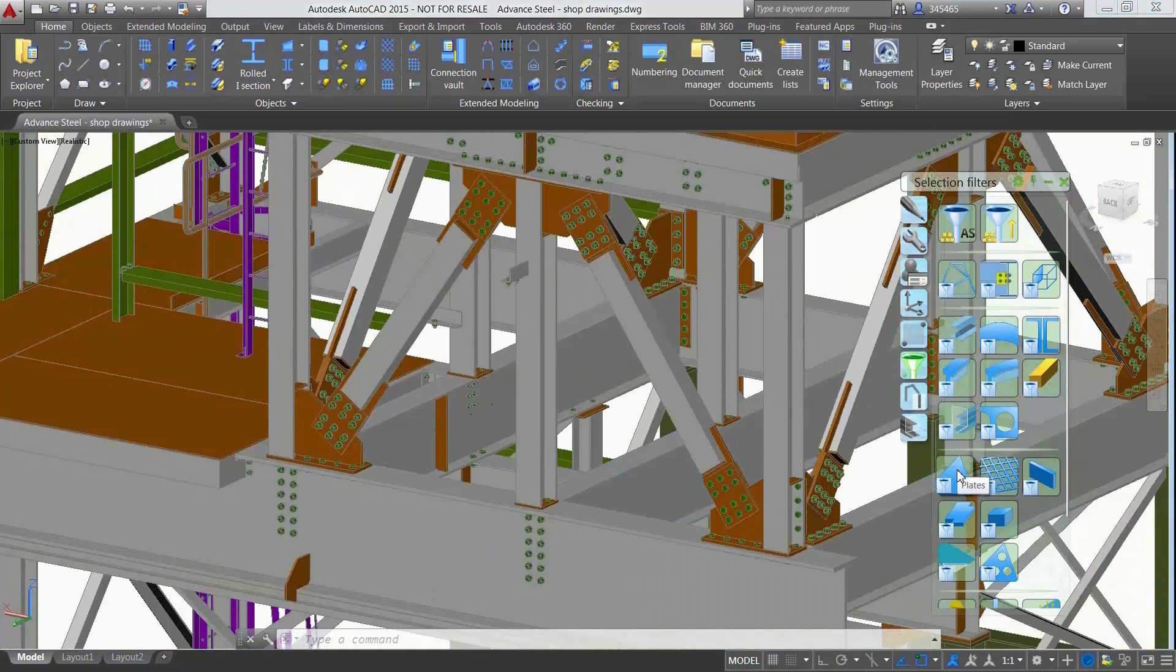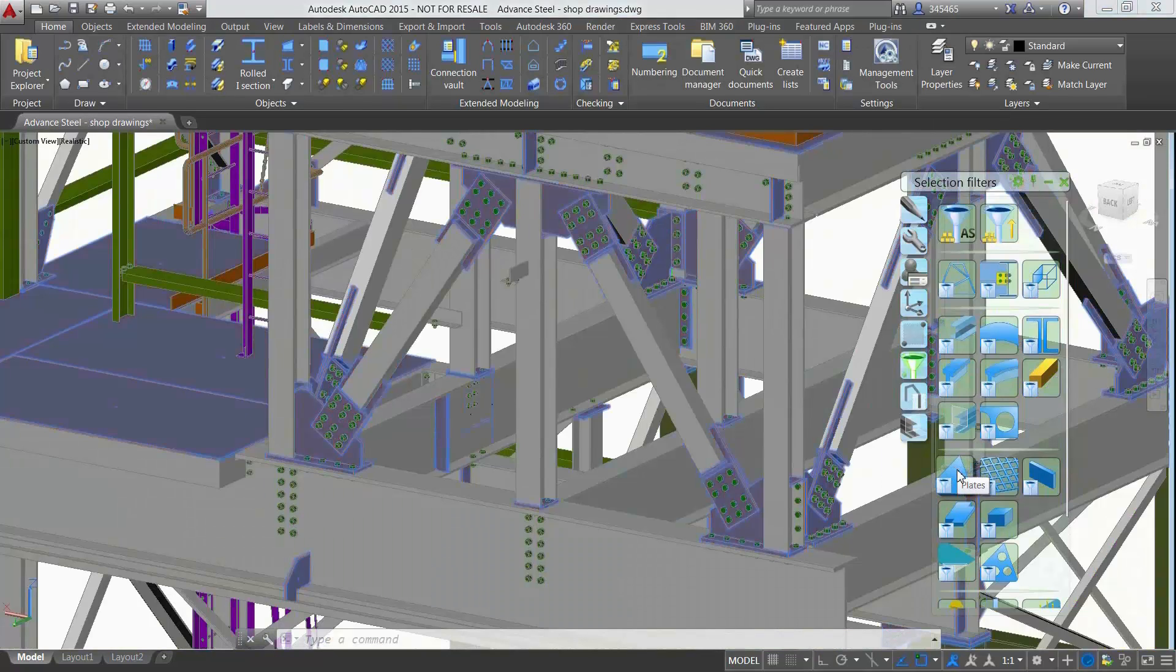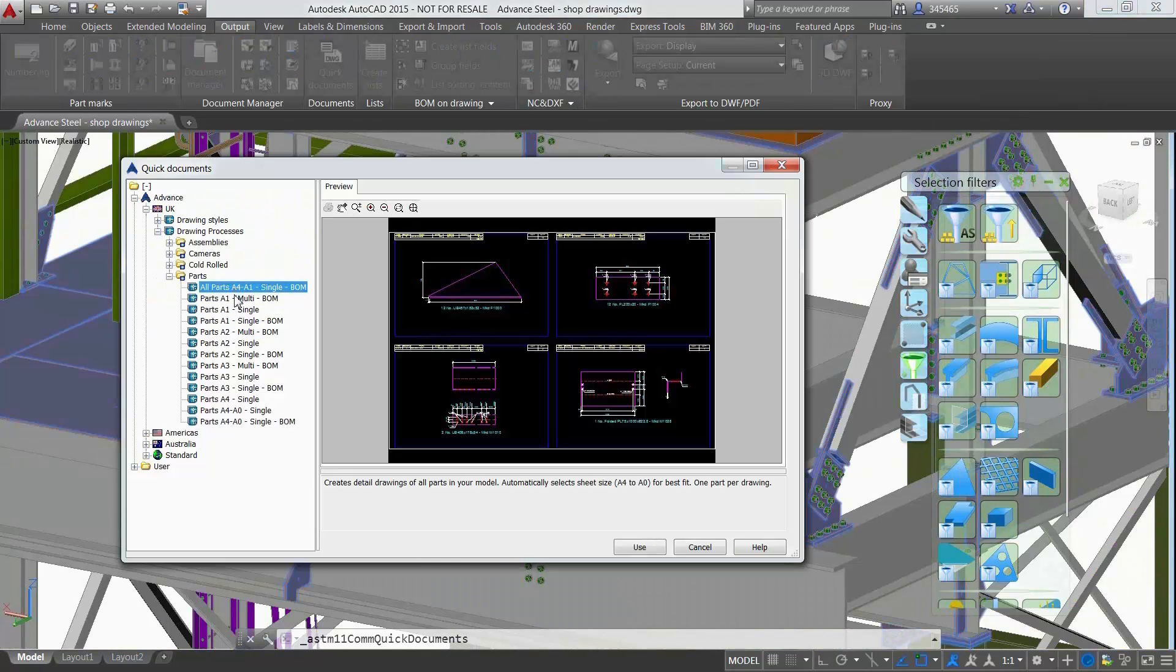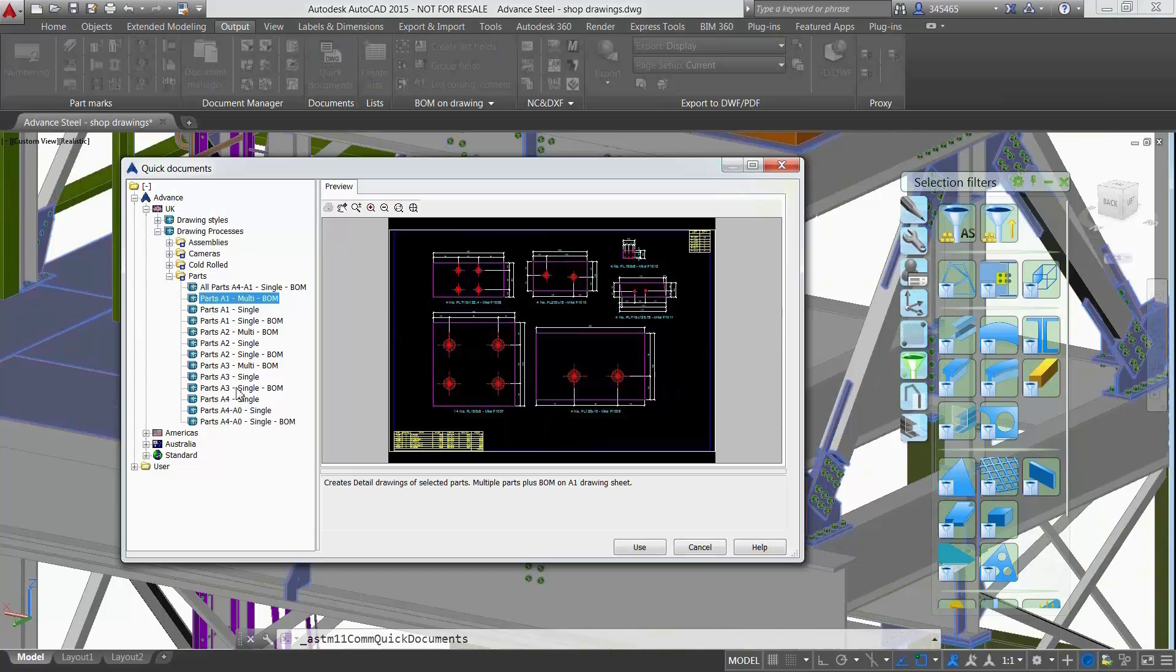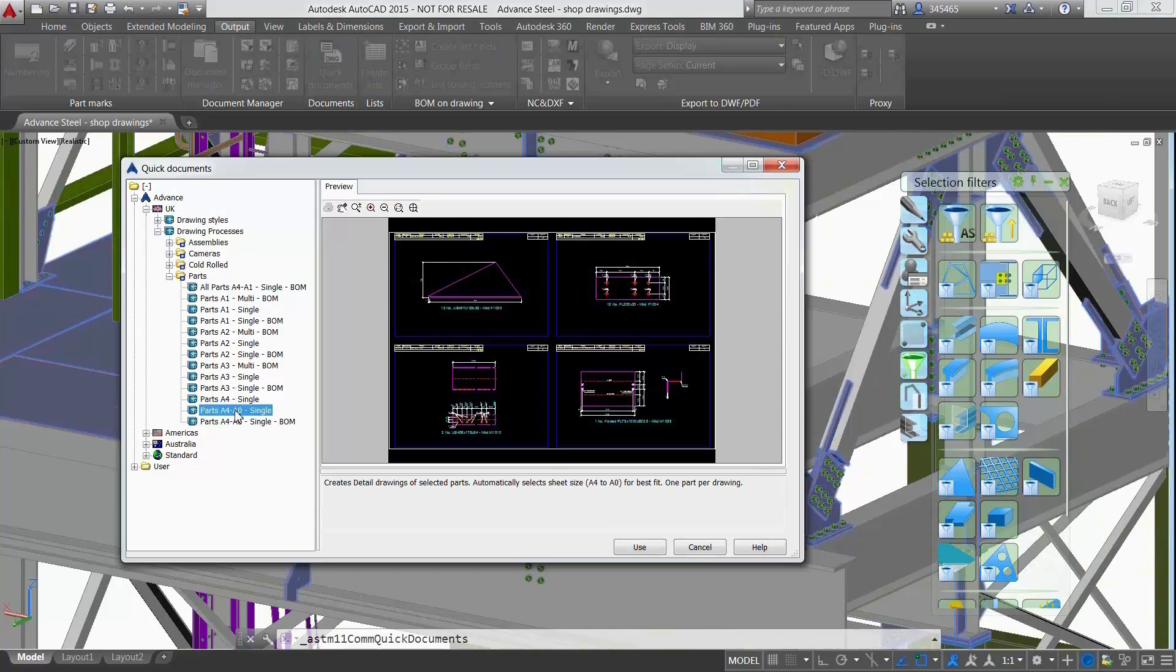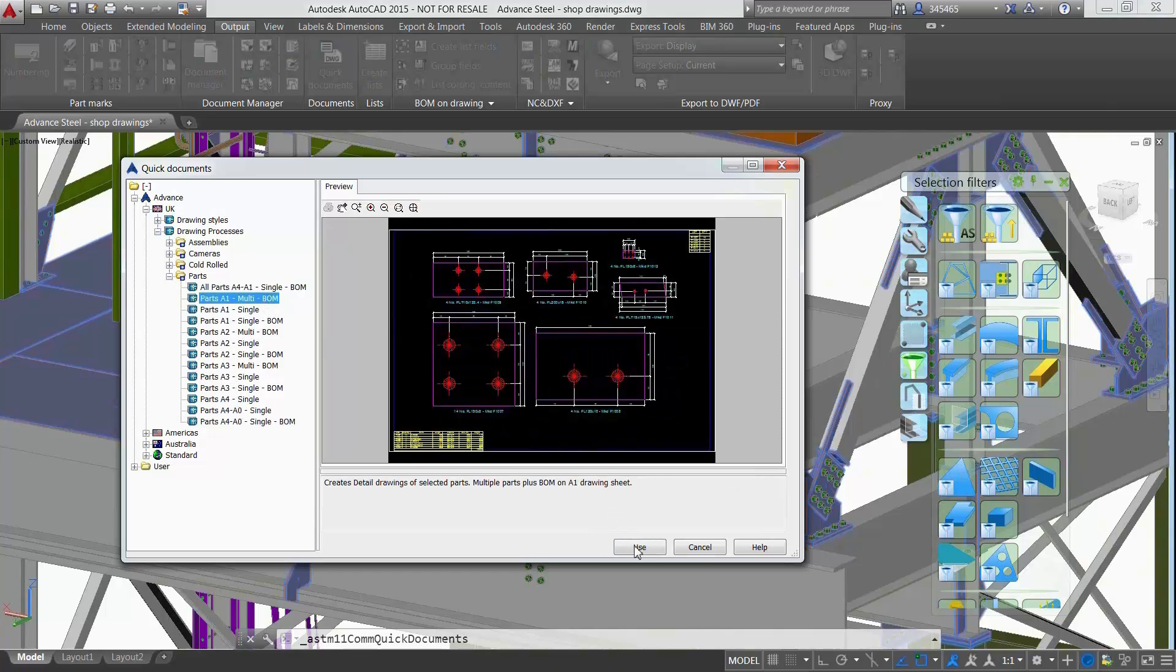The user can use dedicated tools to easily filter objects depending on what they would like to see in the shop drawings, for instance all the plates from the project.